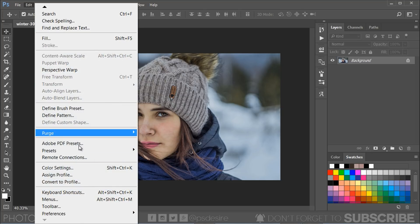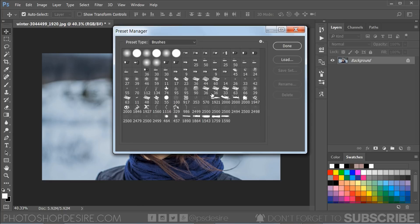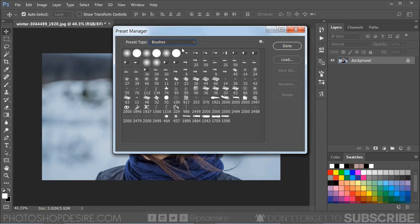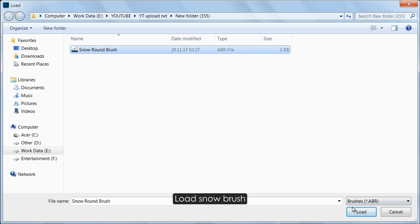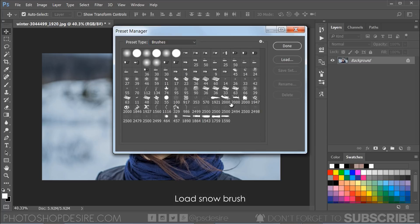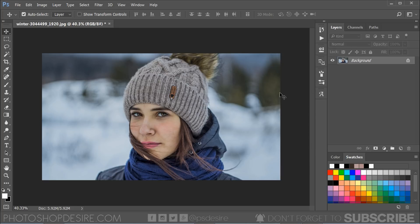Go to edit, presets, presets manager. Use drop down menu and select brushes, then load snow brush and click done.